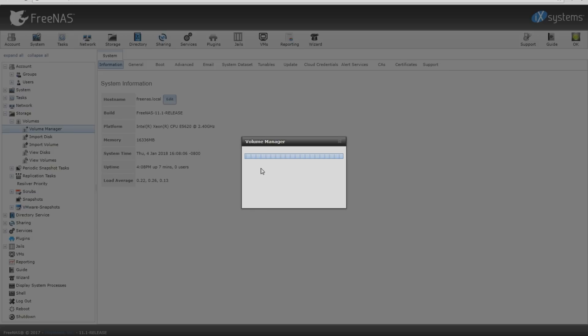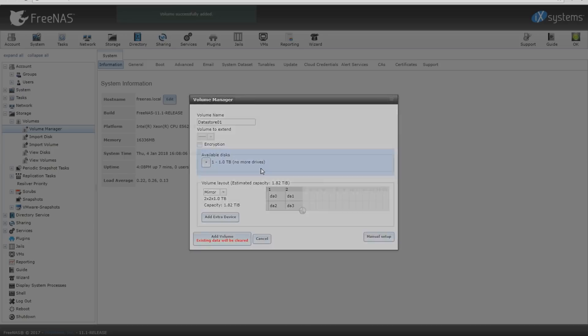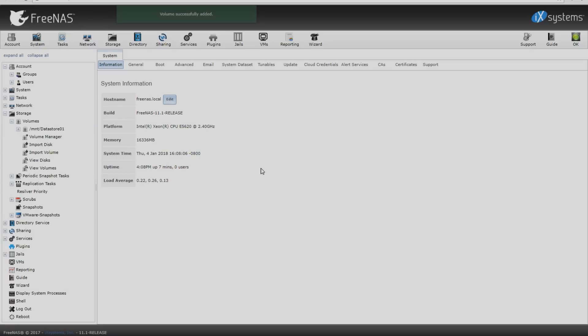Now it may take some time for the volume manager to actually create the volume, depending on the size and how you're setting up whether it's striped, mirrored, or some of the other options. It also depends on the amount of RAM and CPU. FreeNAS is a big user of both RAM and CPU power. That's how it's able to get some of its performance, using the CPU and RAM properly and using the RAM as a cache. We're going to let this run. Oh look, there it goes, we're done. That was pretty quick actually for 1.8 terabytes.